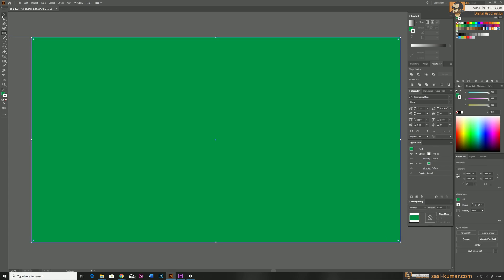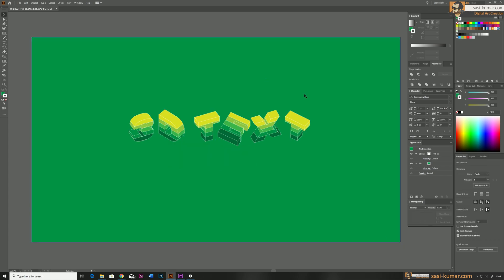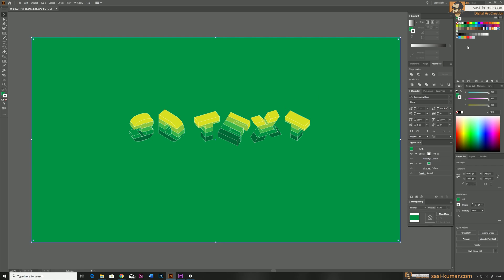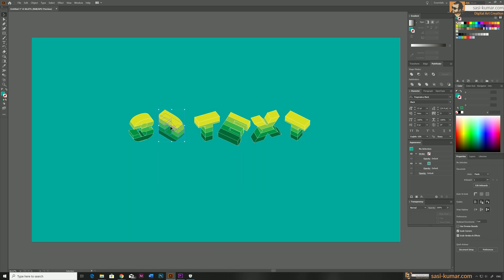Let's draw a background — I'm just going to draw a rectangle and apply a darker tone. The colors applied so far are just temporary colors I've taken from my swatches.